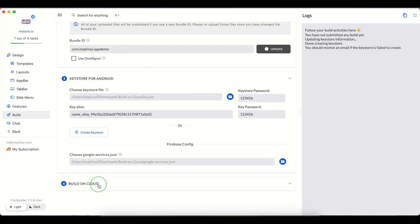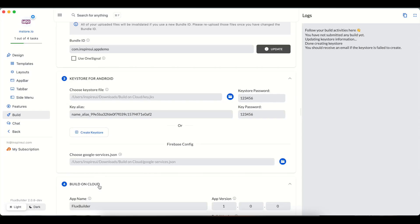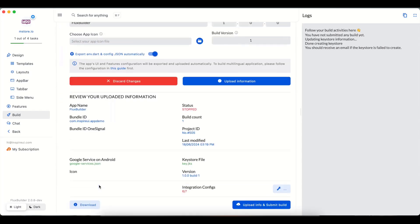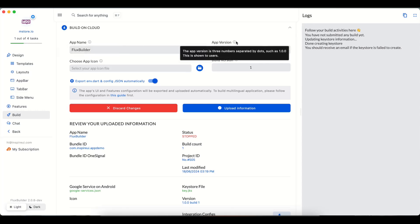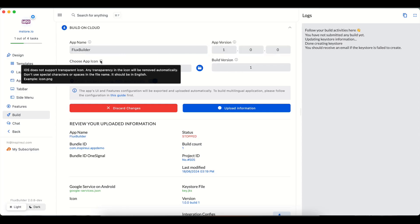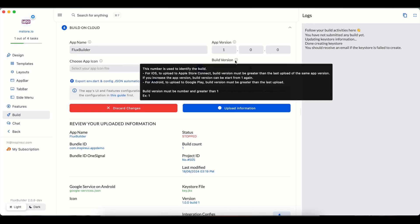Lastly, build on cloud. At this step, the app name, app version, app icon, and build version will be updated to be suitable for your needs. Please read carefully the requirements to get a smooth build process.